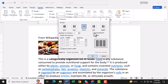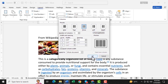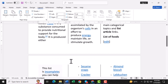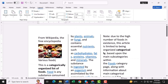Step 6. Next, check the box for Line Between. This will add a thin line between each of the columns, giving your pamphlet a neat and structured look. Step 7. Once you've made these changes, click OK. Your document will now display in 3 columns with a line separating them.